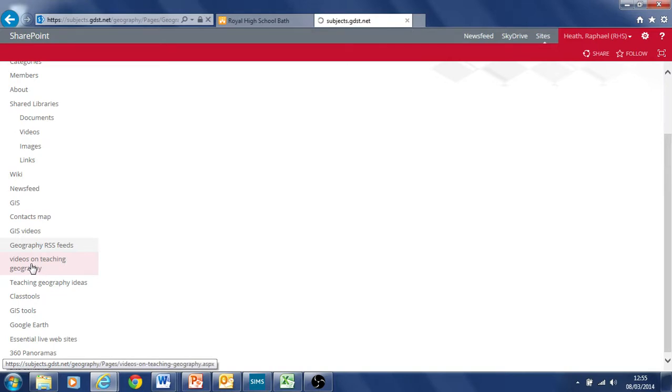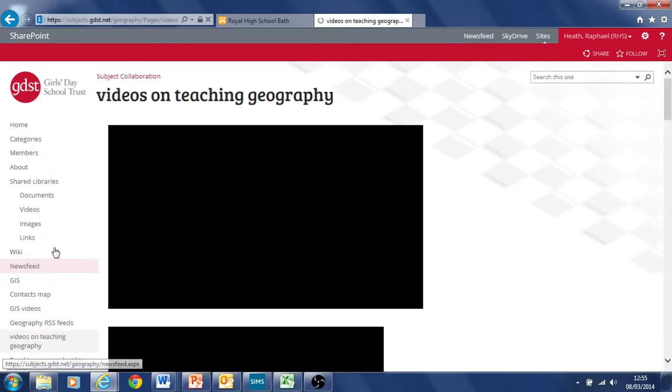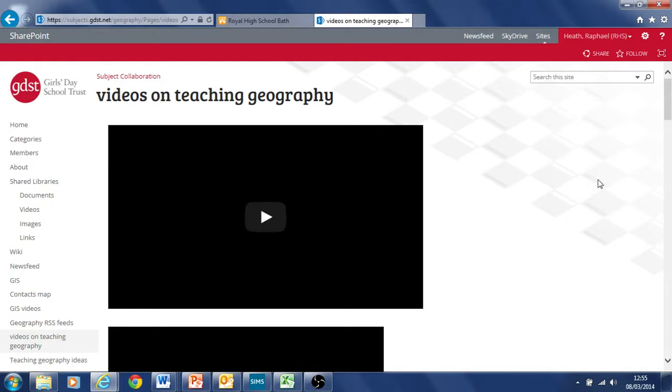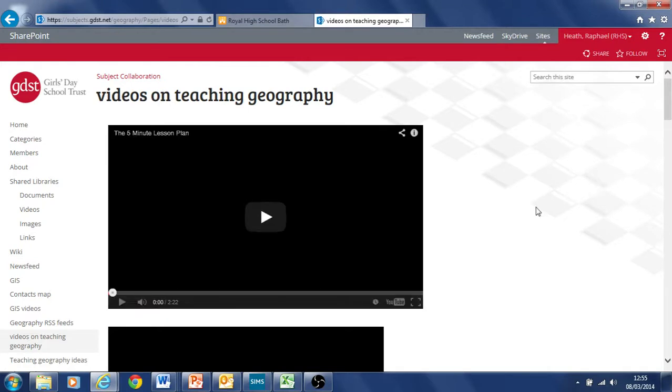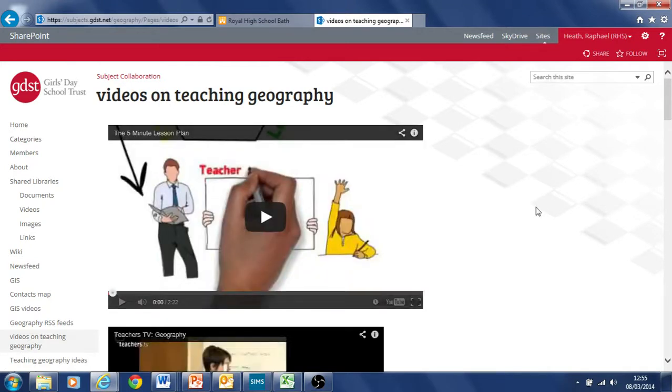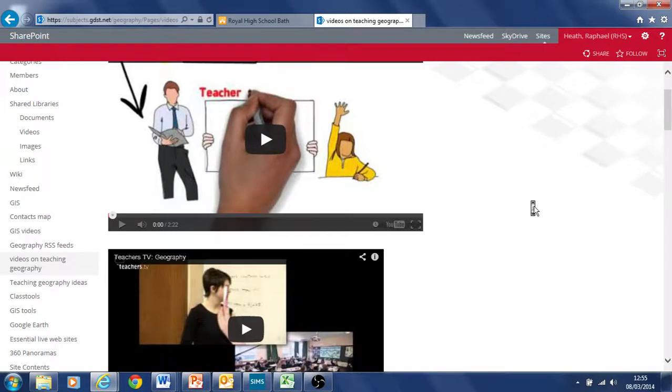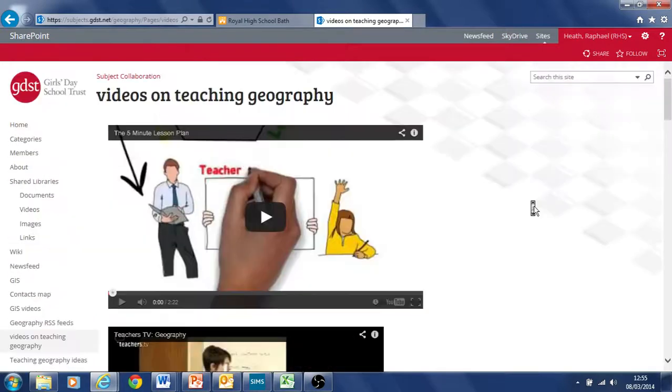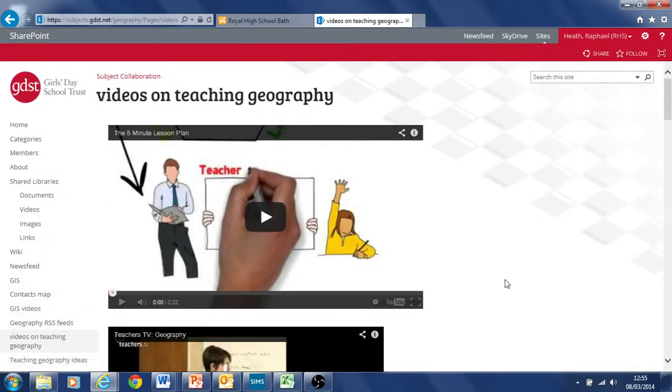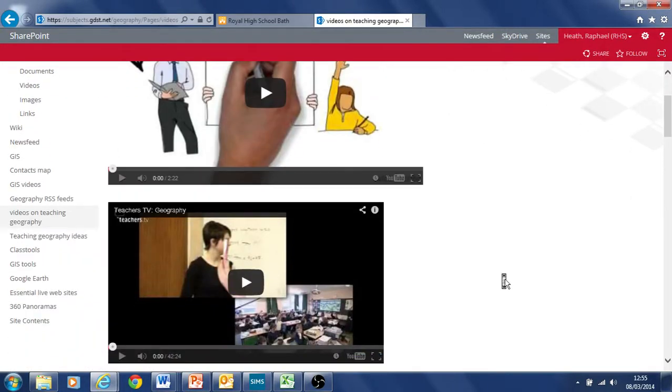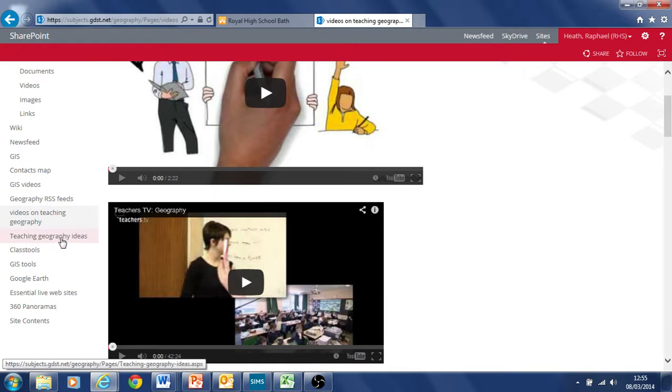I've also put on here videos on teaching geography. So if you've got interesting videos either from yourself, from Iris, or maybe just YouTube things you've seen that are all about teaching techniques. I've got some teacher TV stuff here. I suppose we could post them on and that might be of interest to people, keep people inspired.